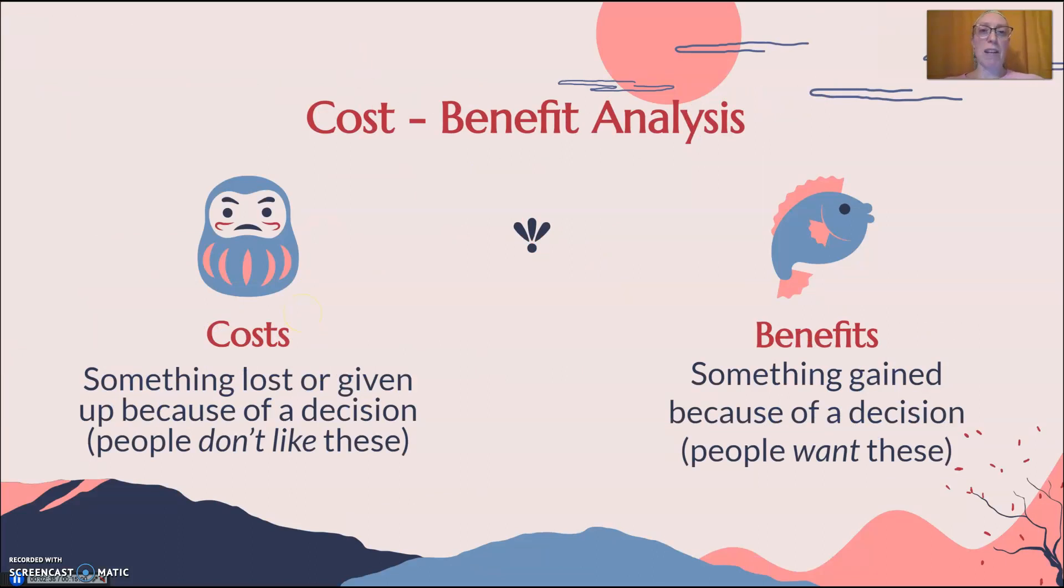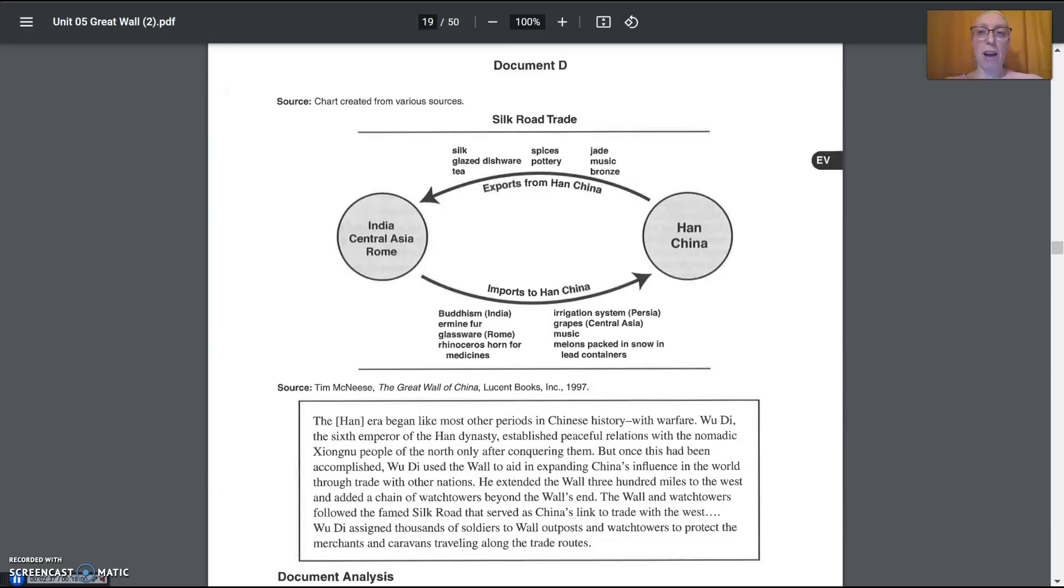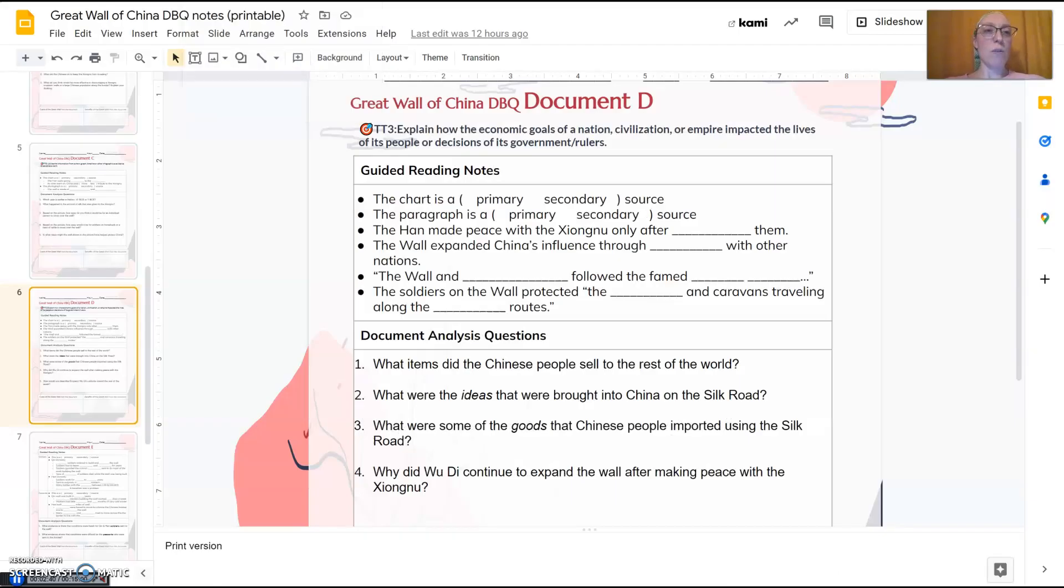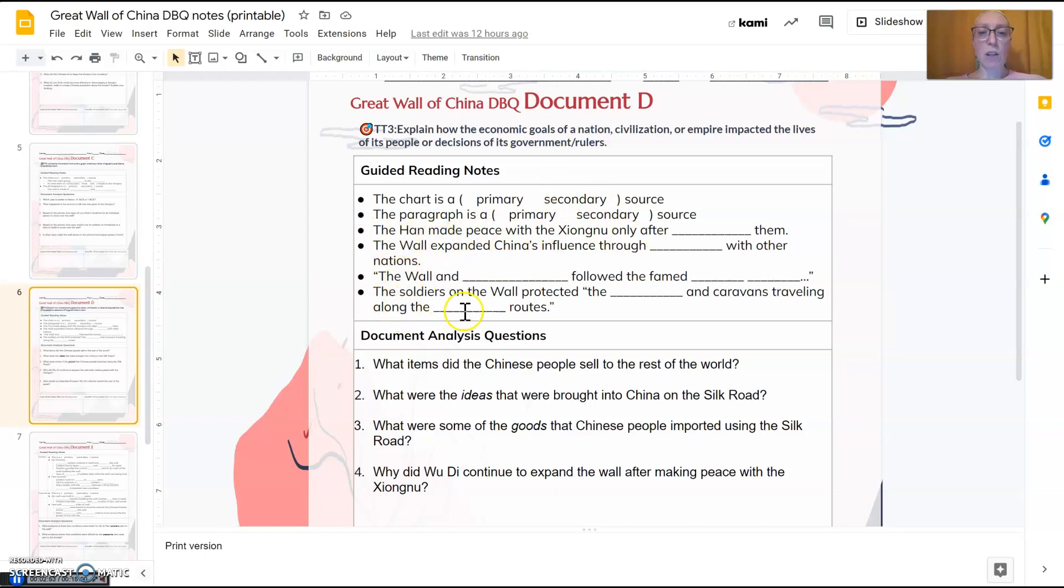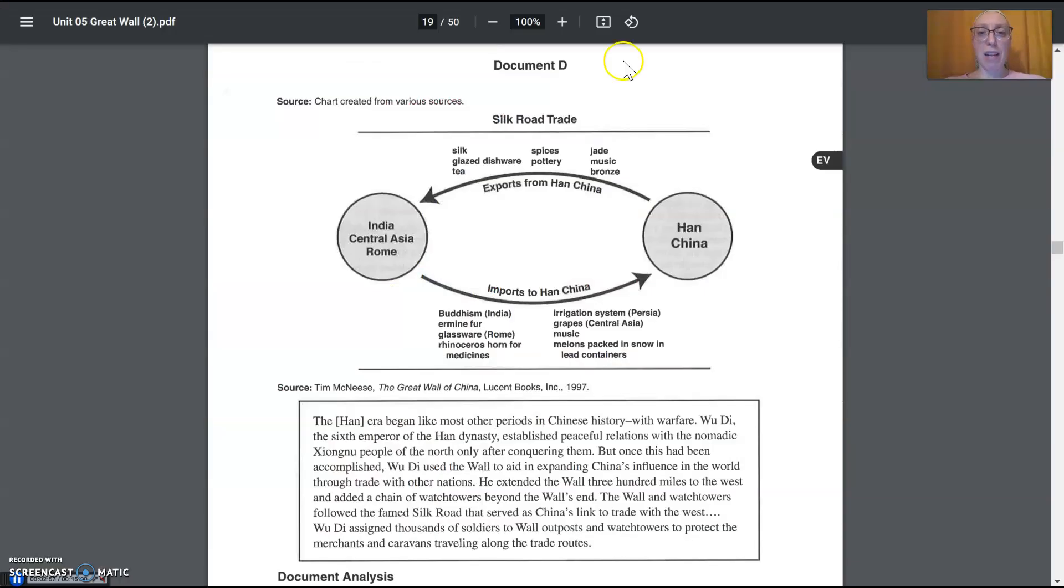We'll get to the cost-benefit analysis here in a little while. First, let's go ahead and look at these two. And I do need these notes now, finally. So both the chart and the paragraph are secondary sources. The Han made peace with the Zhongnu and all these. These notes come from the paragraph. I'm going to go ahead and read that right now. We'll come back and look at this chart in a little bit. But let's go ahead and start with the paragraph.